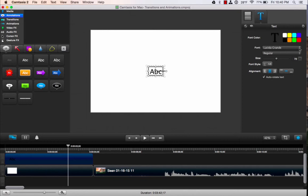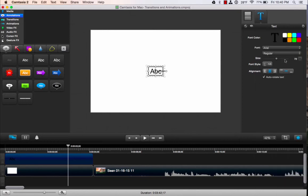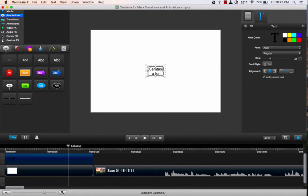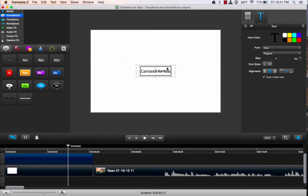Just like any word processor, I can change my font. I'm going to use Arial and make it a little bigger. We'll type in Camtasia for Mac. And all I'm doing is just dragging out that circle.